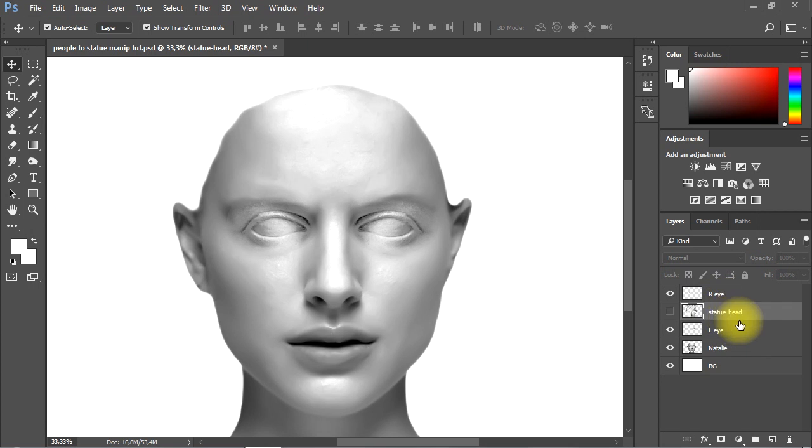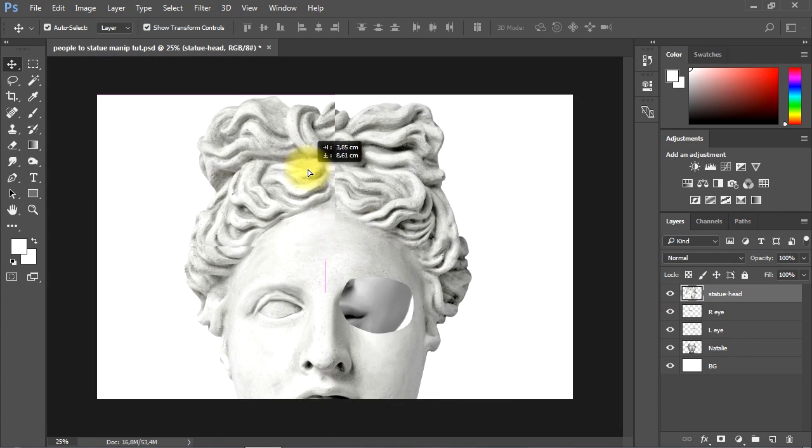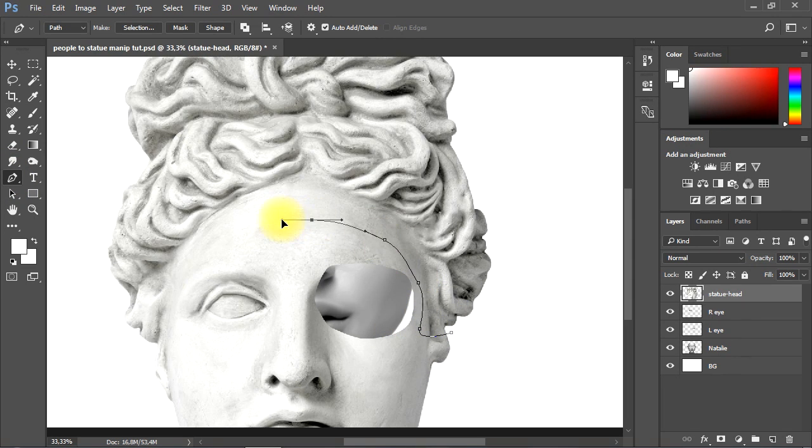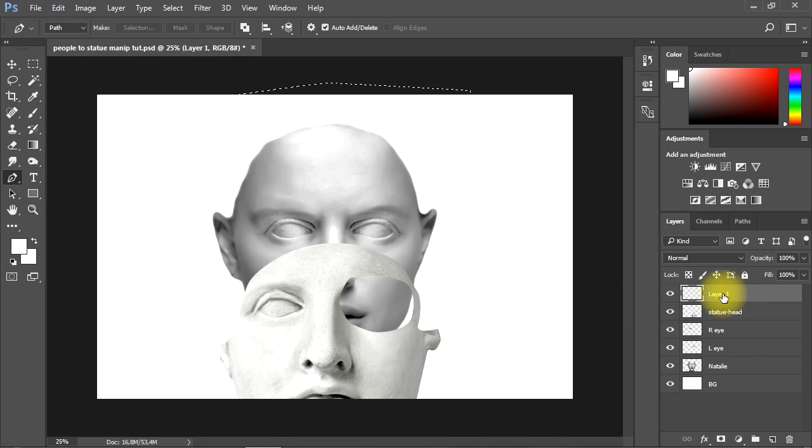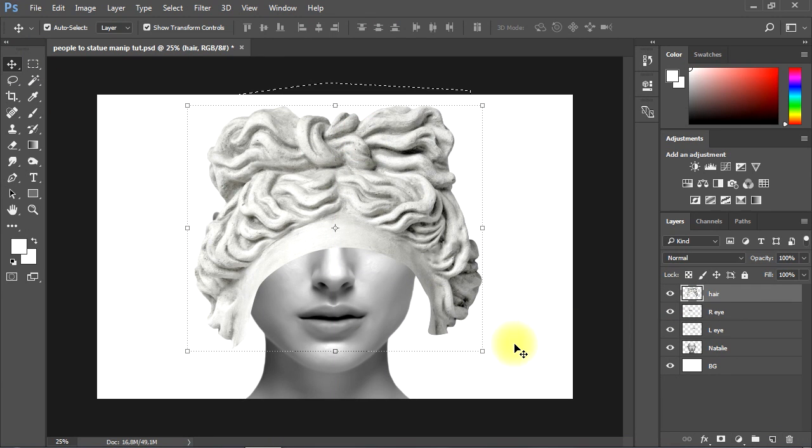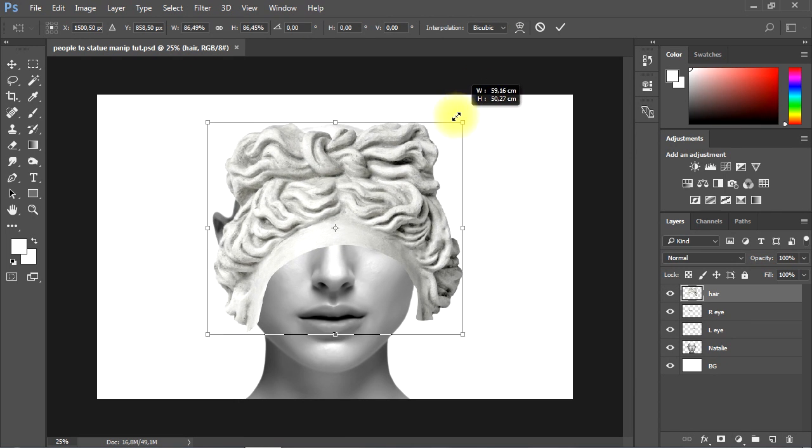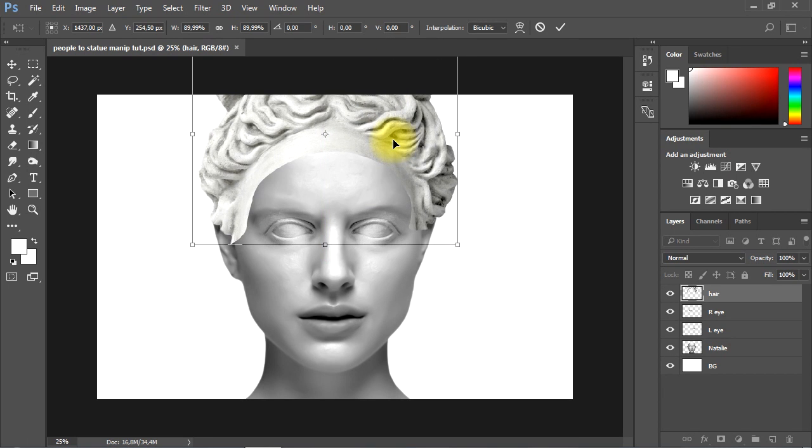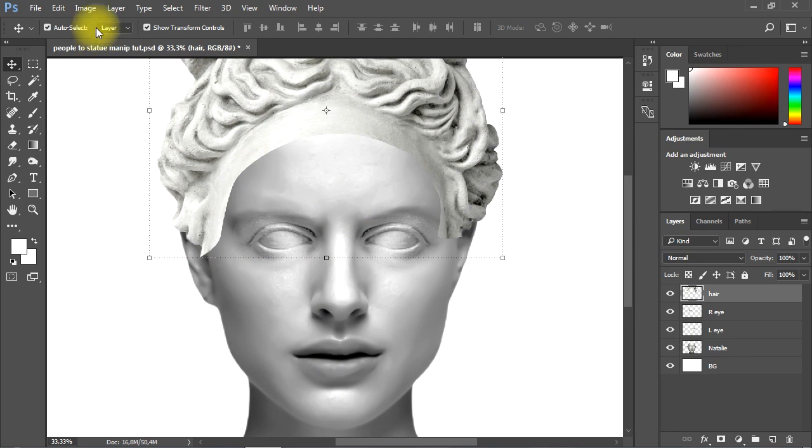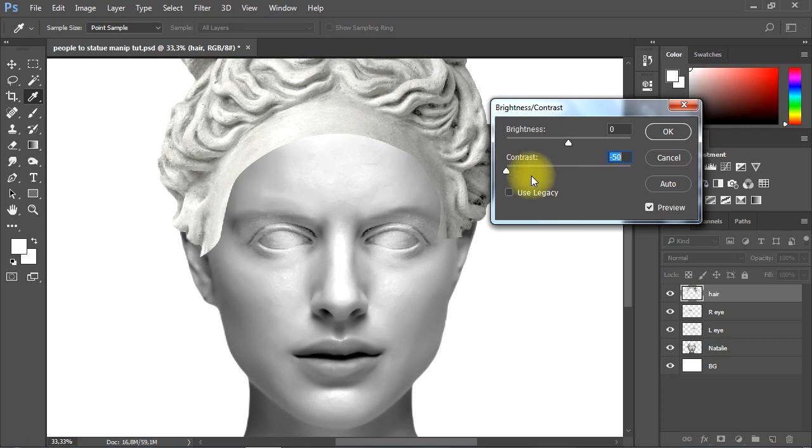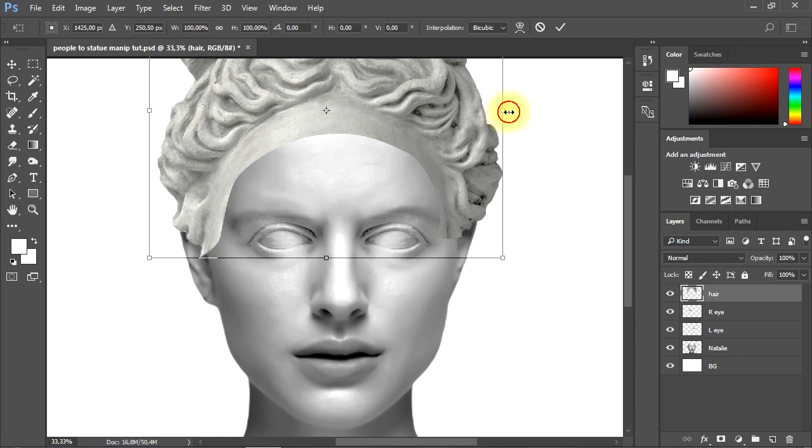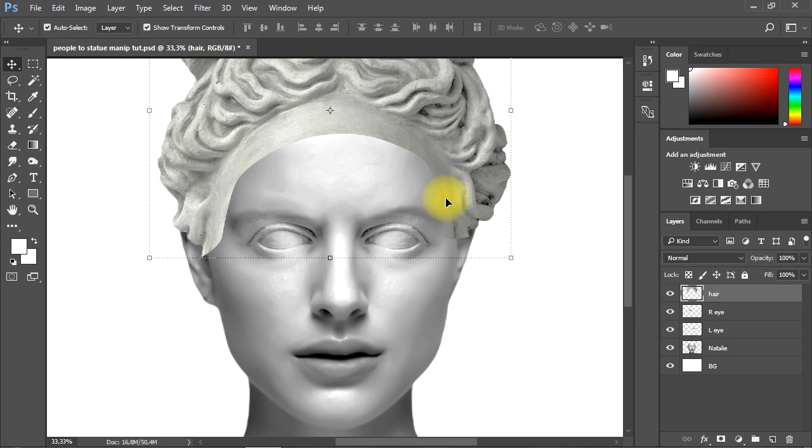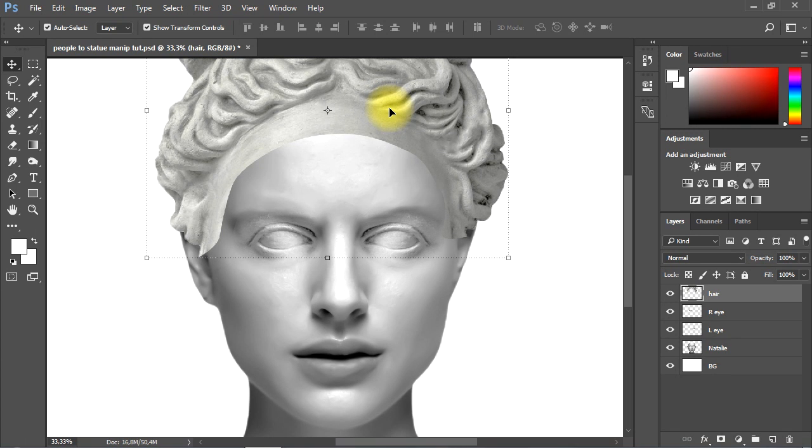Now I'll cut the hair from the real statue. Then I'll resize and set the hair on the head of the subject as shown. Then I'll adjust the brightness and contrast of the hair. I'll use the Eraser tool again to blend the hair with the subject.